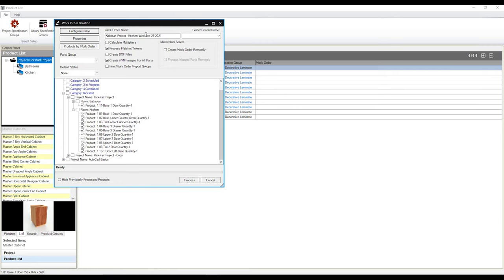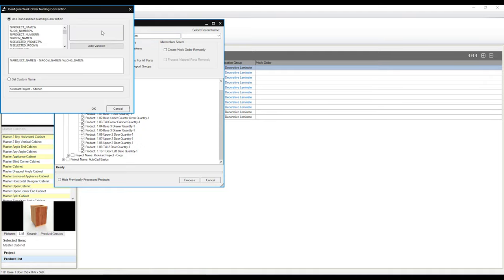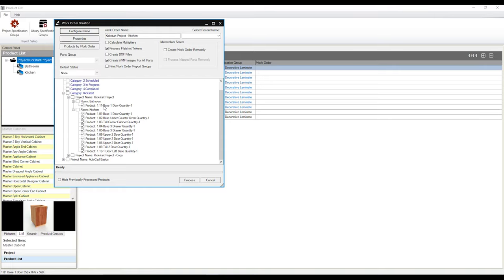And this is going to be the same for every work order that you create. However, you can overwrite this by simply highlighting over this list and putting in whatever you would like. If I want to take out that date as a standard, I'm just going to go back to my configure name and I'm just going to highlight over that naming convention here and backspace over it. Hit OK. Since all the cabinets I would like to create a work order from are ticked in this list, all I need to do now is simply hit process, which is just down over here.